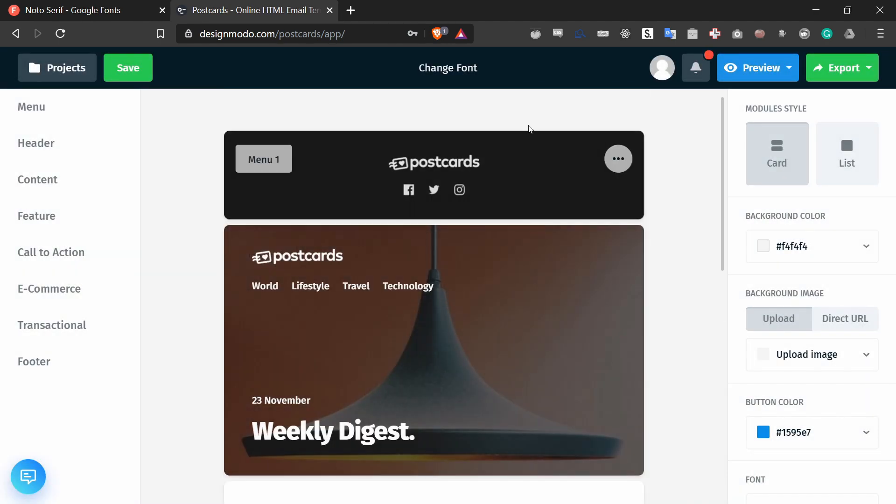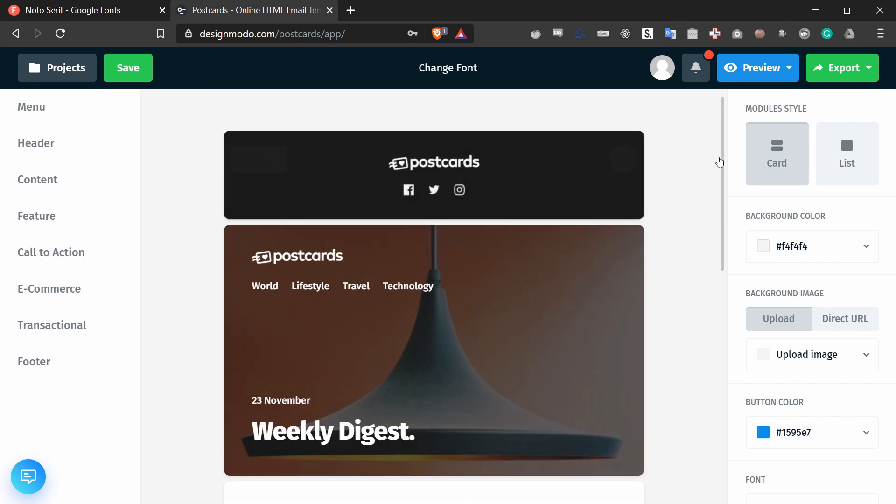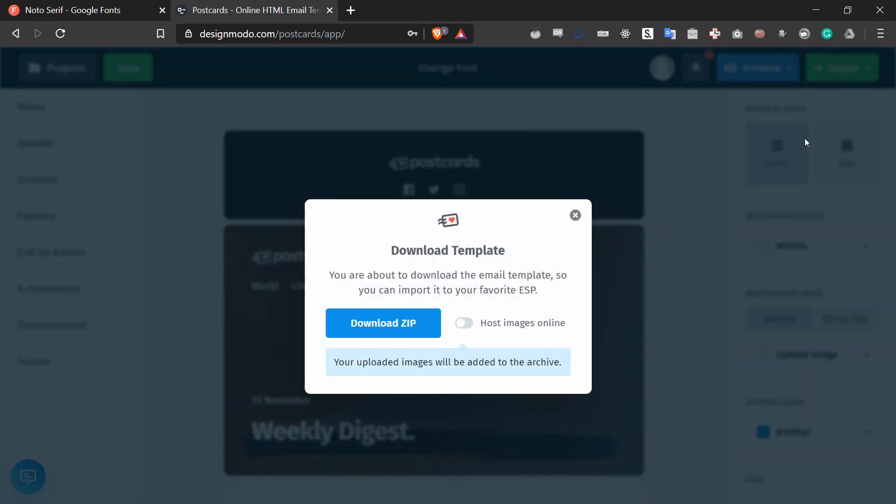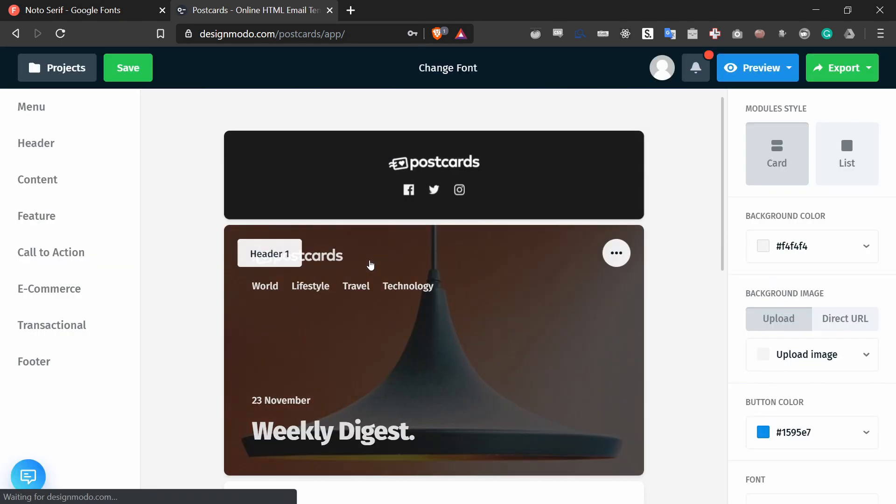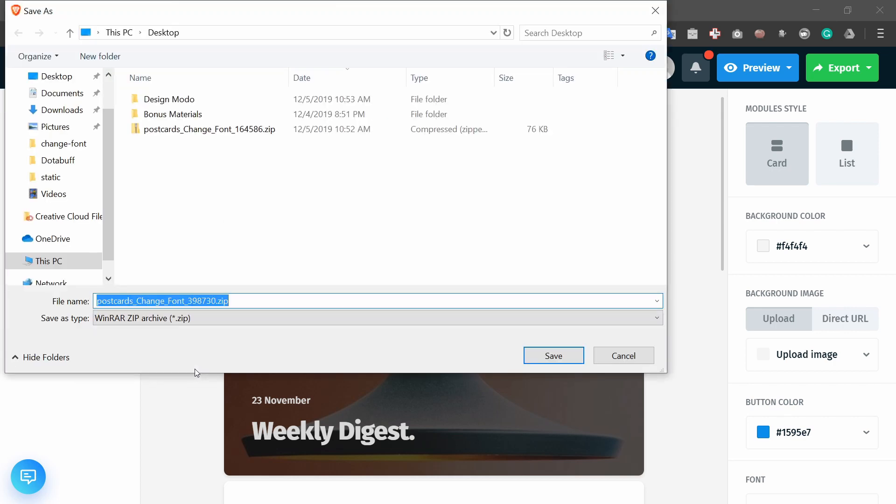Next thing I want to do is export this file so that I can edit the HTML code. To do that, I go to the top right corner and I press export and I press download as a zip. It'll say download zip and it'll begin shortly. I'm just going to save it to my desktop.